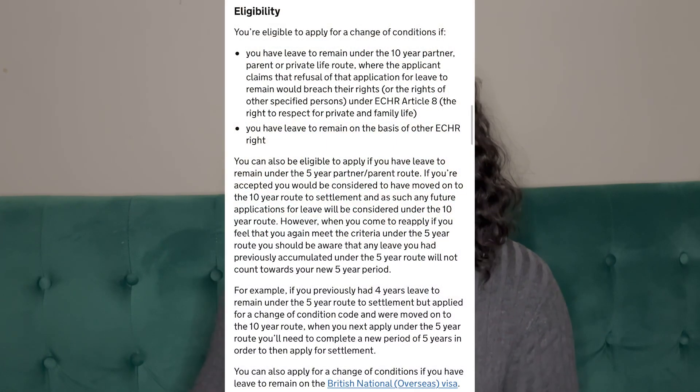I also had to show them that I couldn't work as much as before, because the change of conditions means you're asking them to remove the condition because your circumstances have changed. My circumstances had changed — I couldn't work as much, so I couldn't earn as much. They looked at my circumstances and all the medical issues I was having with my pregnancy, and removed the condition. They sent me a new biometric residence permit without the no recourse to public funds at the back. With that, I was able to get help with housing, apply for child benefits, and apply for universal credit.